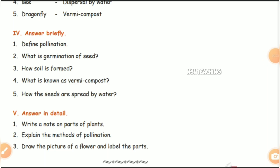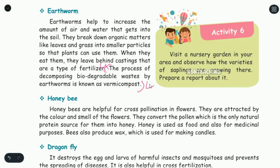What is known as vermicompost? Page number 92. The process of decomposing biodegradable waste by earthworms is known as vermicompost. This is the fourth question answer.